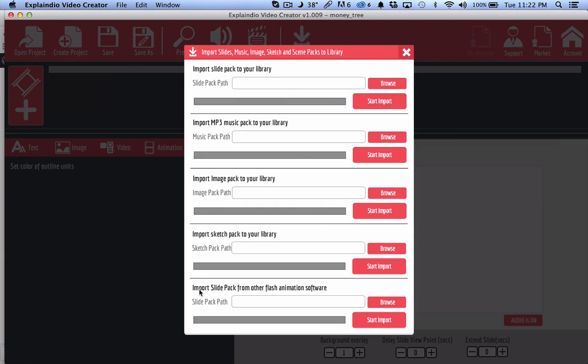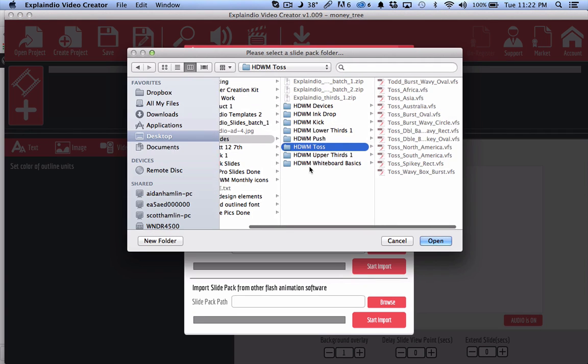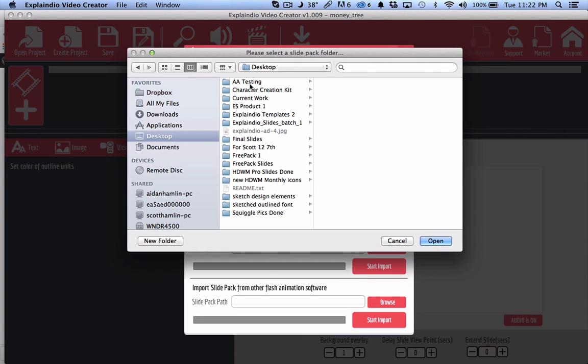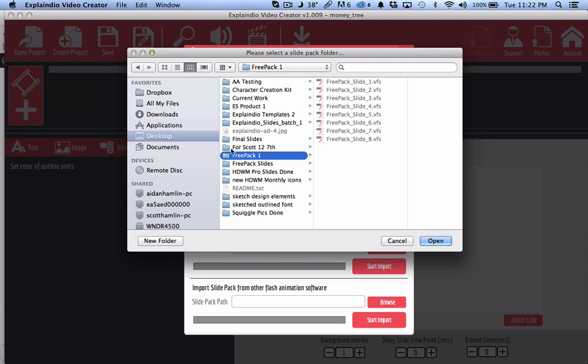Now you want to select this bottom option, import slide pack from other Flash animation software and click browse and then go to wherever you've downloaded them. I've put them here in my desktop and so let's do the free pack for example.